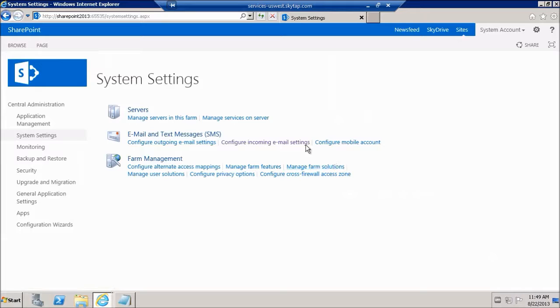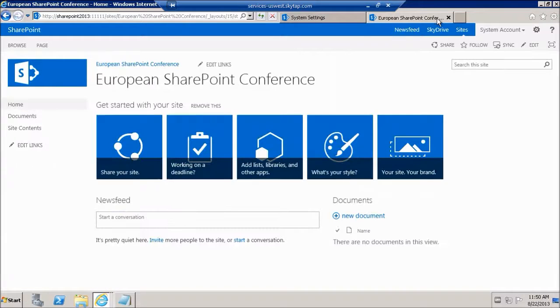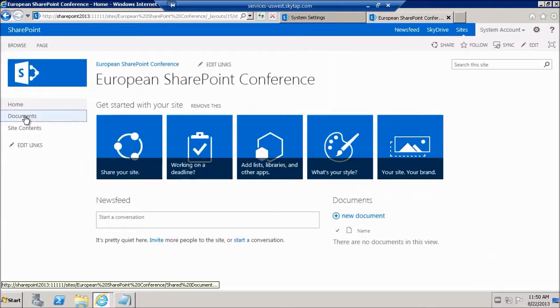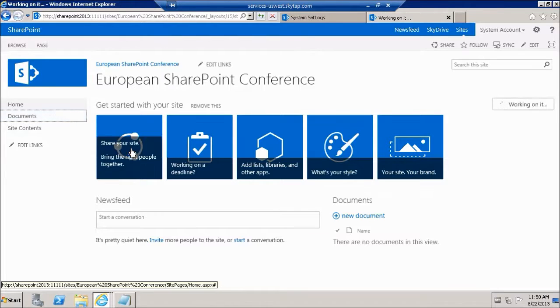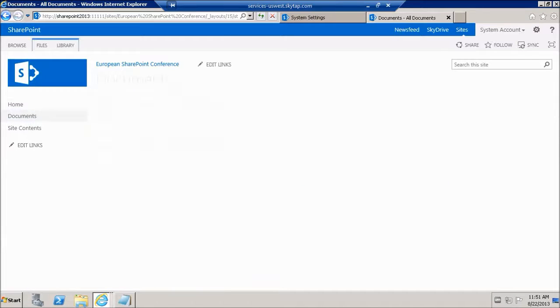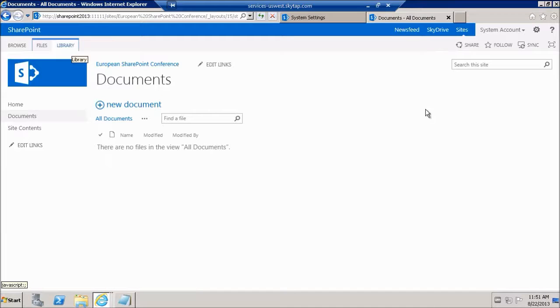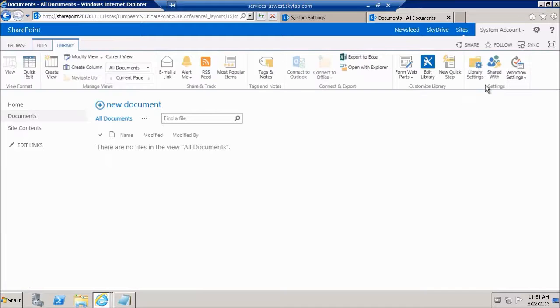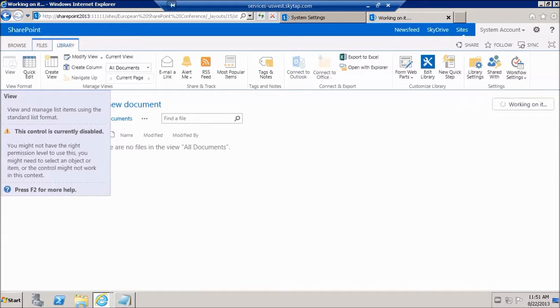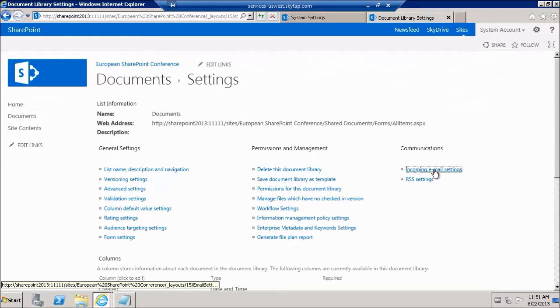Let's switch over to our document library. OK, now we're going to go to our documents document library. And we're going to go to library settings. And we're going to click on incoming email settings.